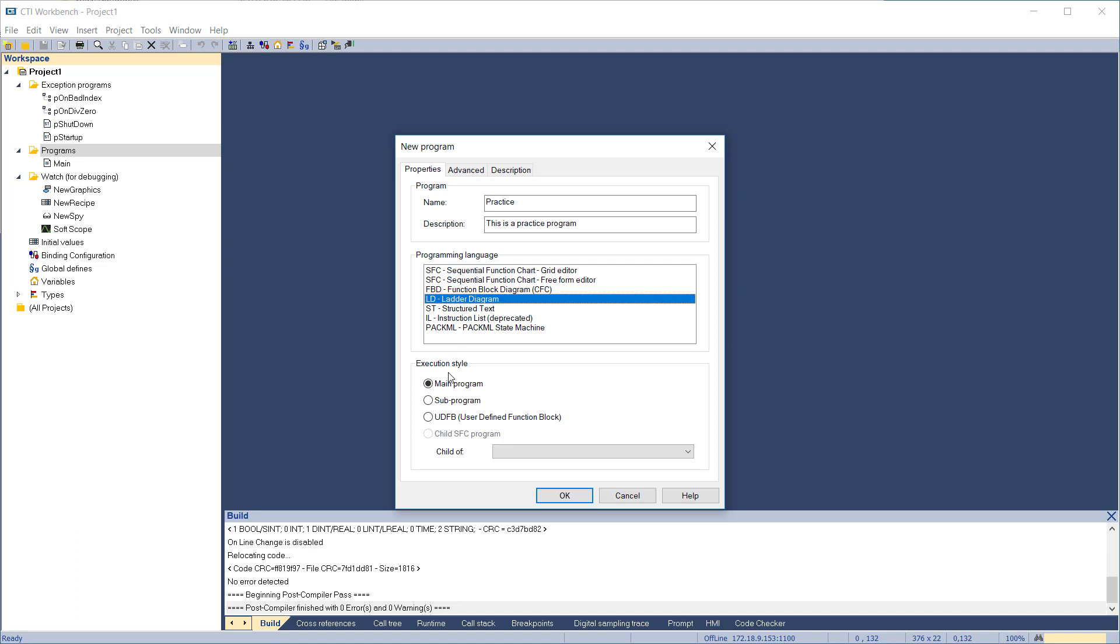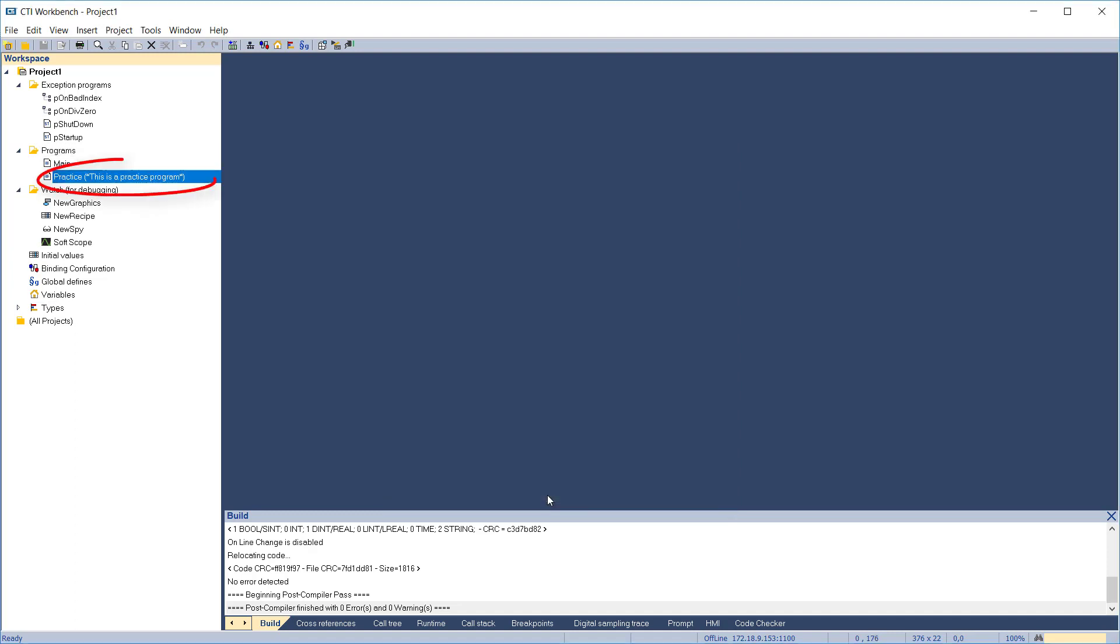Then select whether this will be a main program, sub-program, or UDFB. We'll use Main Program. Click OK, and your new program will be created and displayed in the Programs folder.